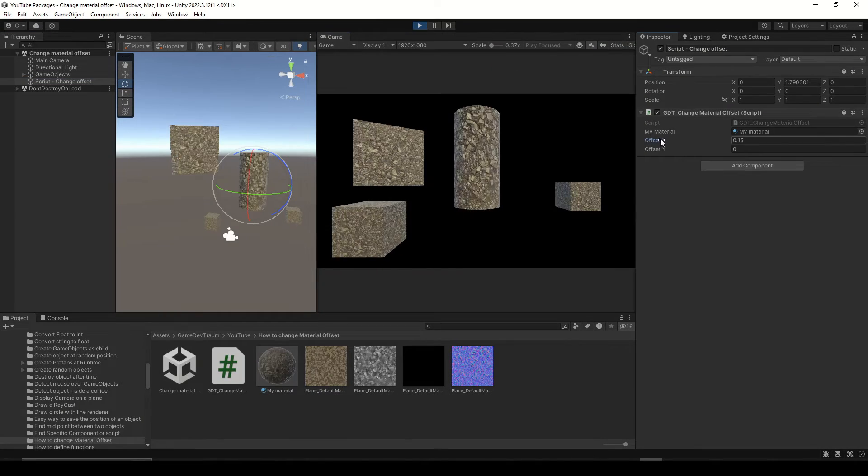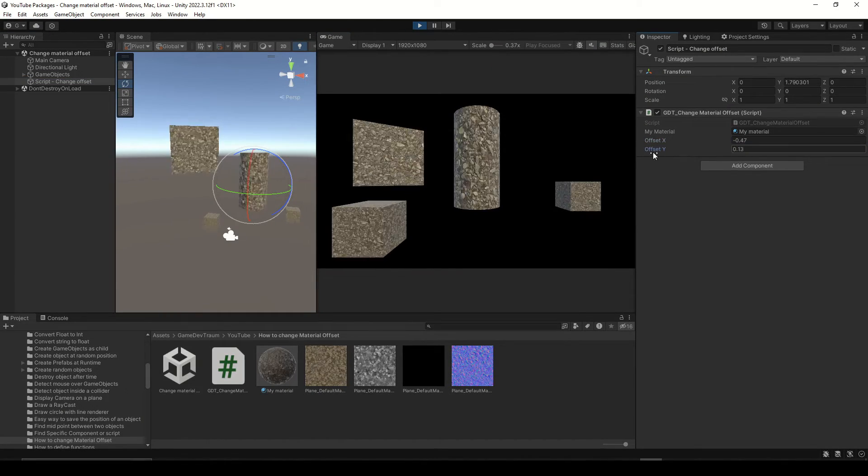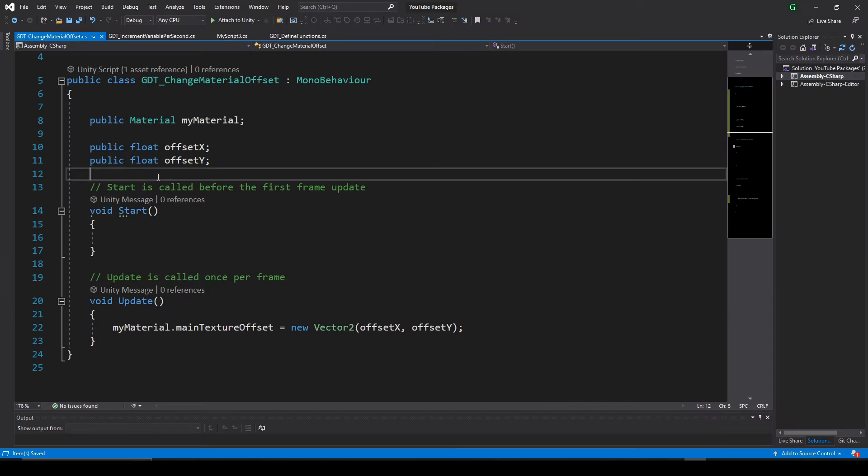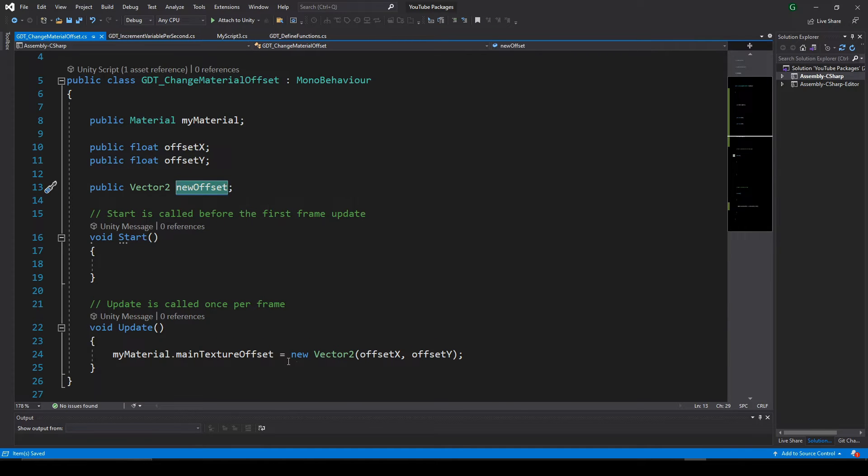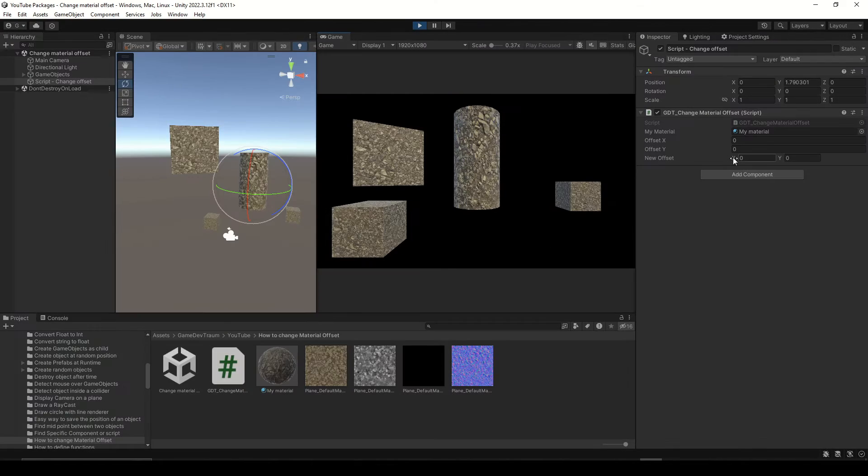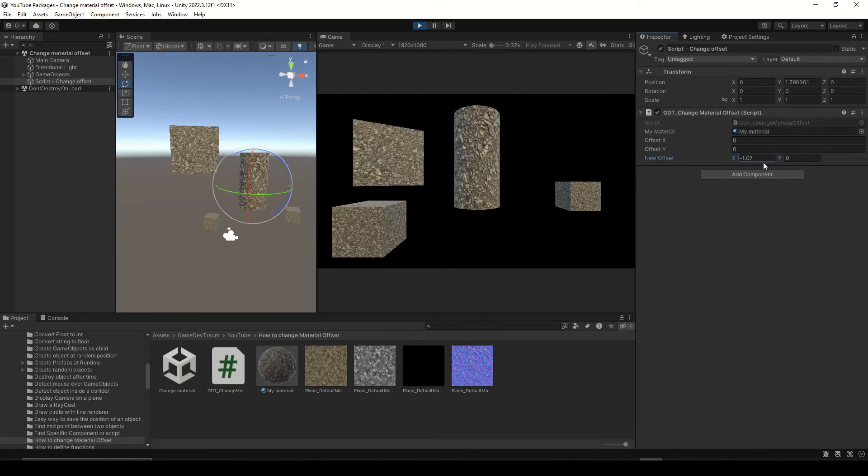If you press play and change the variables you should see how the material offset changes. You could also define a vector2 variable and use it to directly modify the offset. You press play and the result is exactly the same.